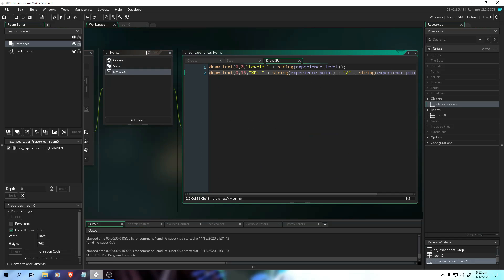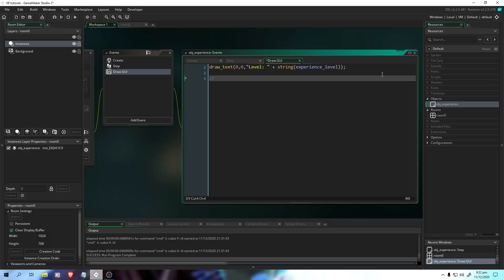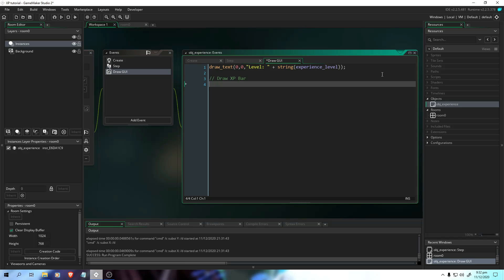So those are the two methods on how you create the experience level — whether you want the experience point to reset, or you want the point limit to increase. Now in draw GUI, if you want the rectangle bar, we're going to erase this one. The level is right there because we need to see the number. So here we're going to draw the XP bar. We should put draw rectangle: 0, 24 — our X is 0 still, and Y is 40.